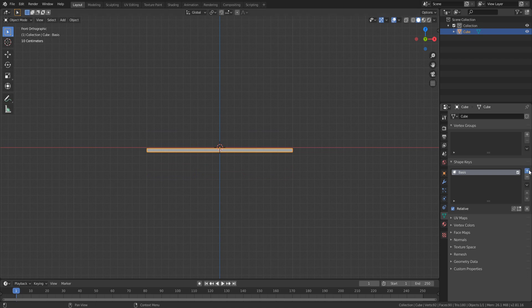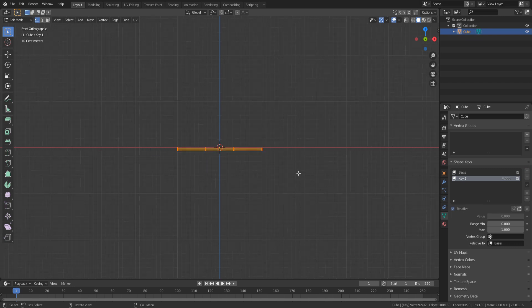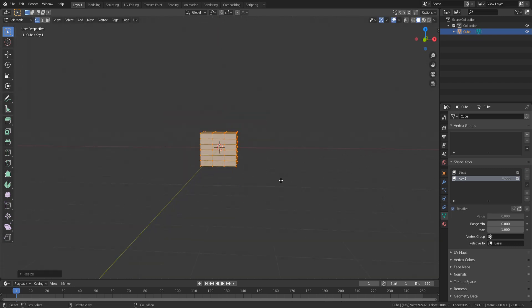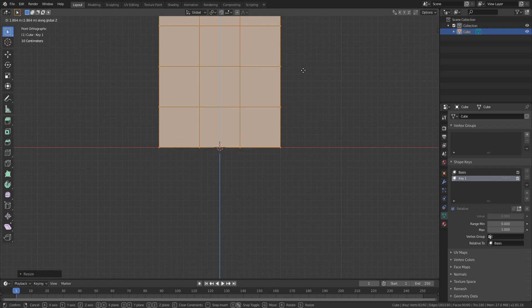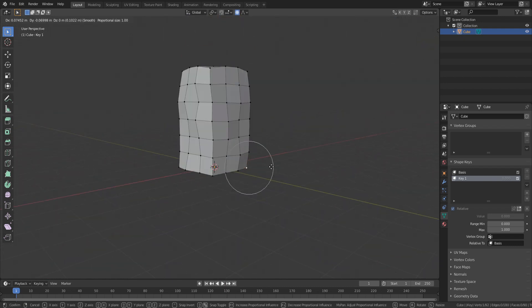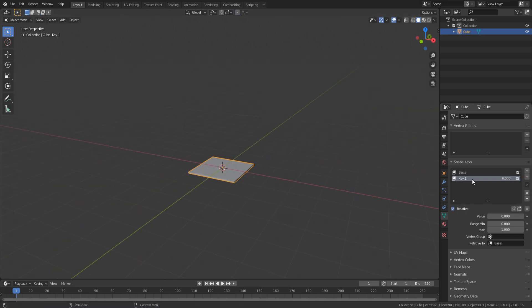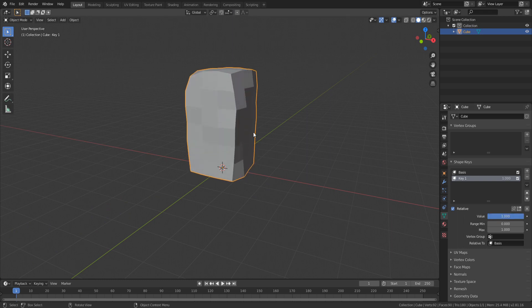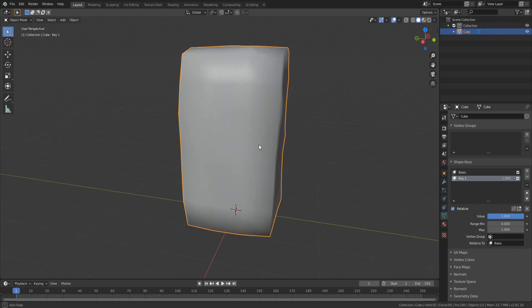Go back to object mode and add a new shape key — this will be the wall when it's raised. Switch to edit mode and scale up your model on the Z axis. Make sure the bottom faces are just below the red line, and now you can add some imperfections to your mesh so that it looks more like ice. You can see if you change this value over here the wall rises — that is exactly what we needed. I'm just going to left click and select shade smooth.